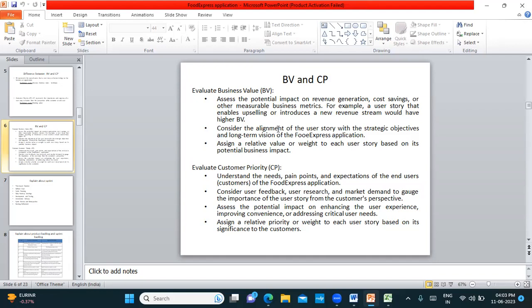If there are no further questions, we can close today's session. This concludes the Capstone Prep 2 Sunday session.